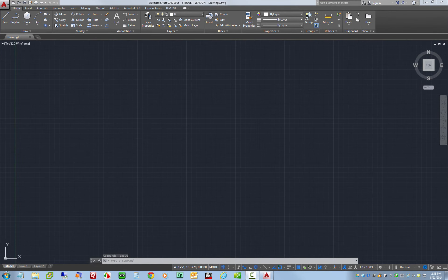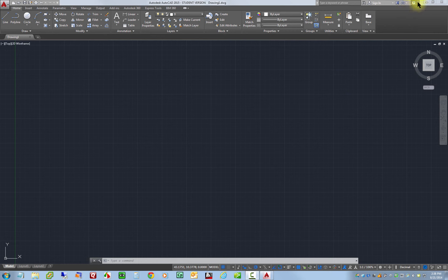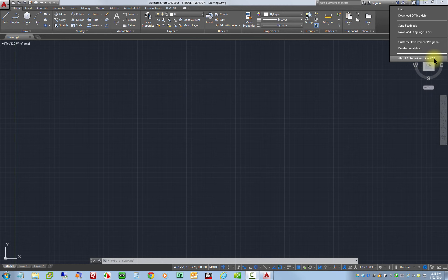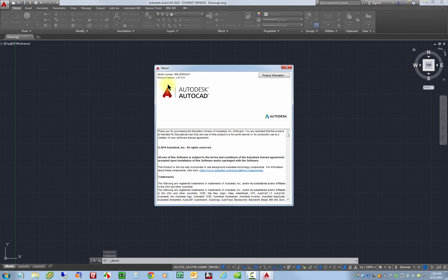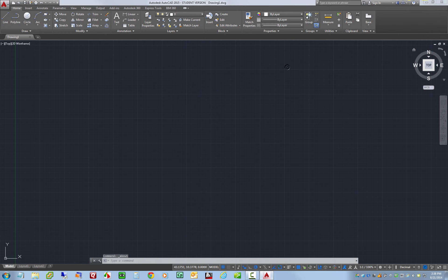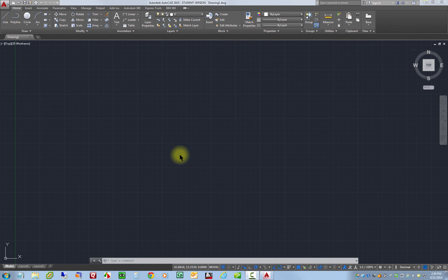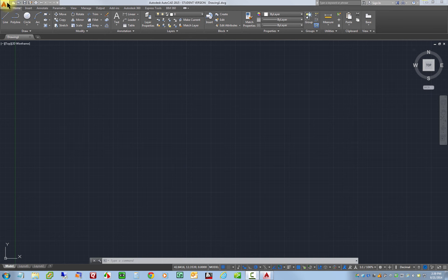We can also verify our serial number information by going up here to this little help drop down. We're just going to click about Autodesk AutoCAD. And if you did everything correctly here, your serial number should show up right up here. And the next thing you should do is, just like we did in class, you'll want to download and install our class template. So you'll just want to go on school loop like we did before and download that. And I'll have a separate video on how to install that template.